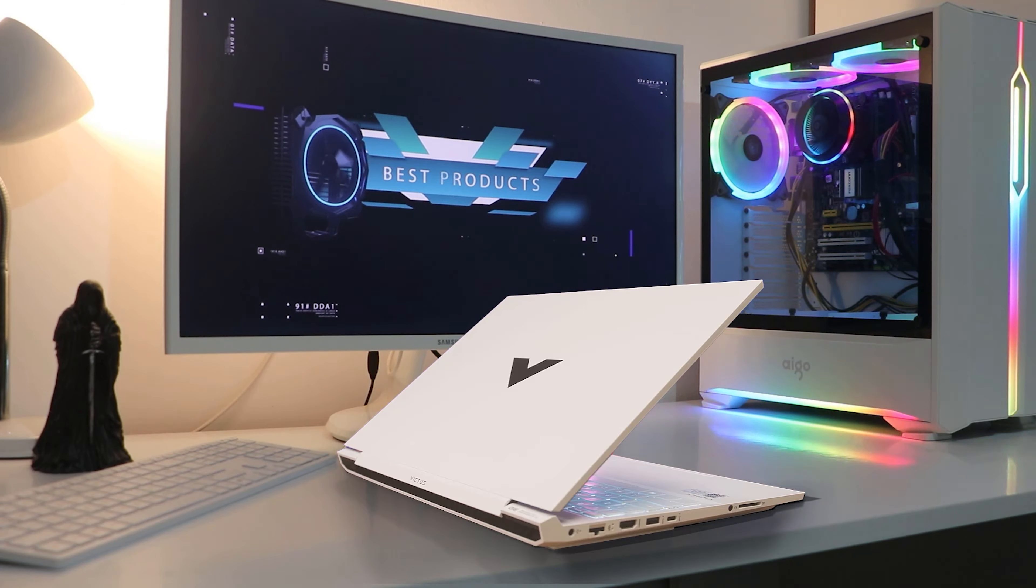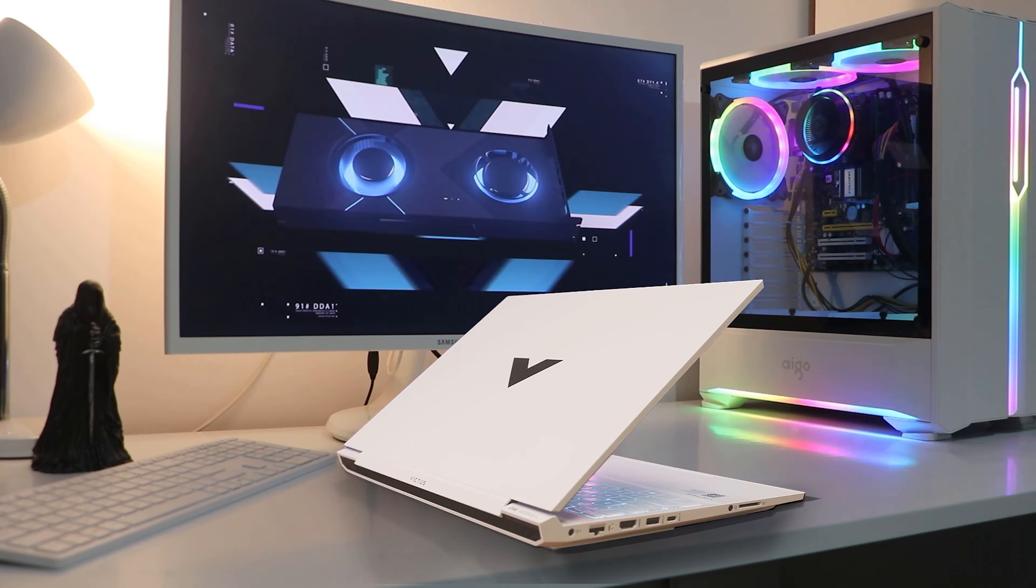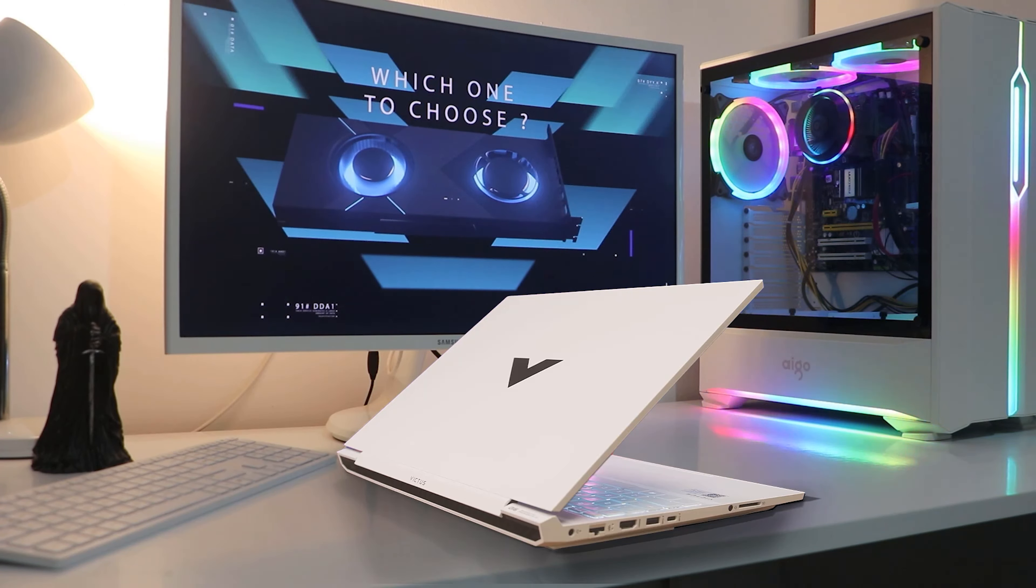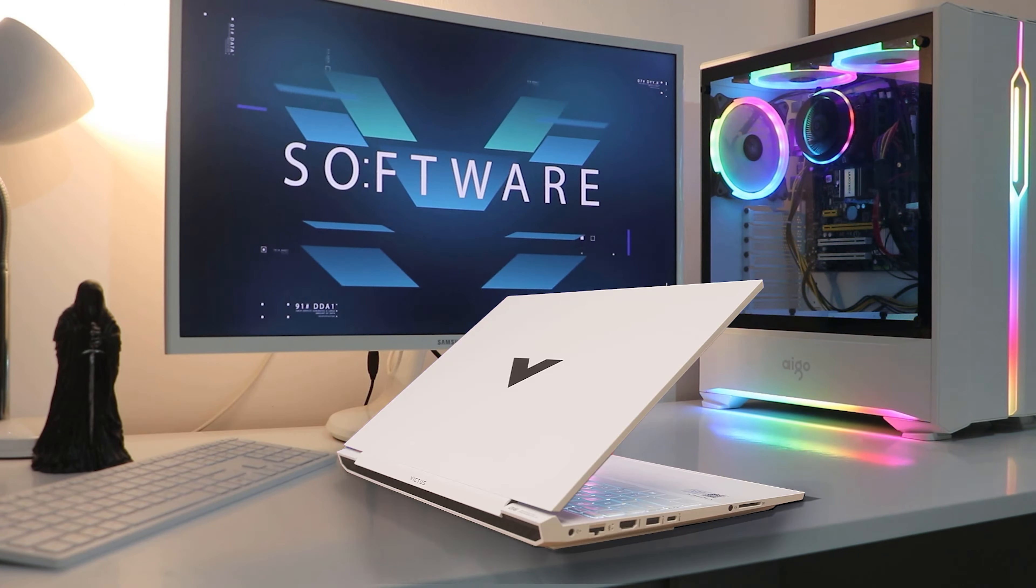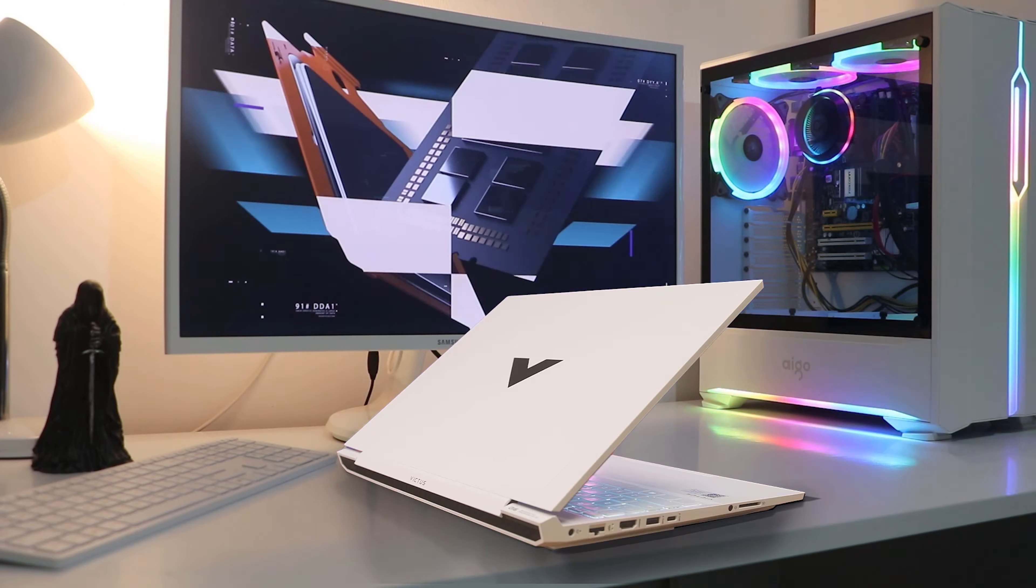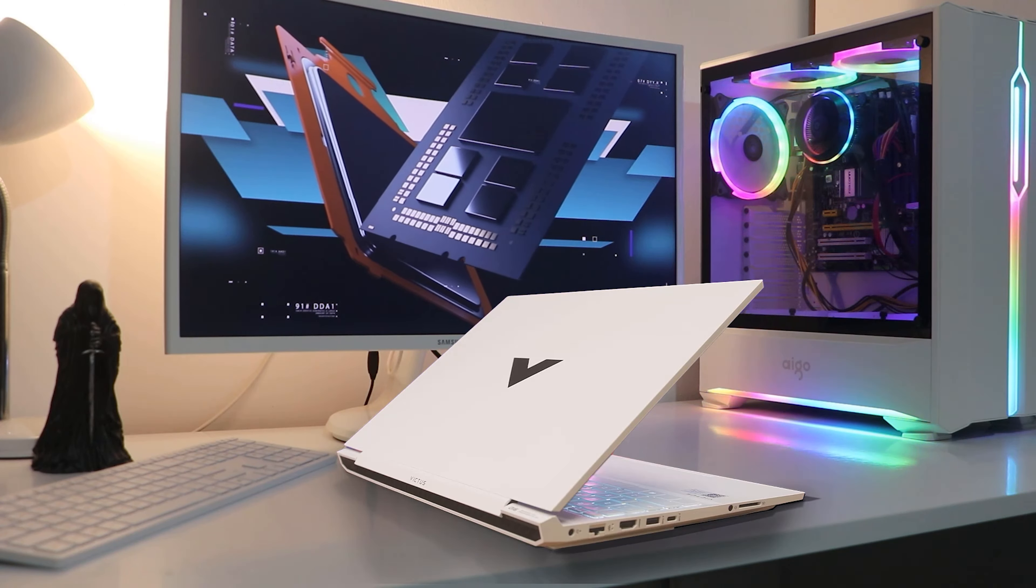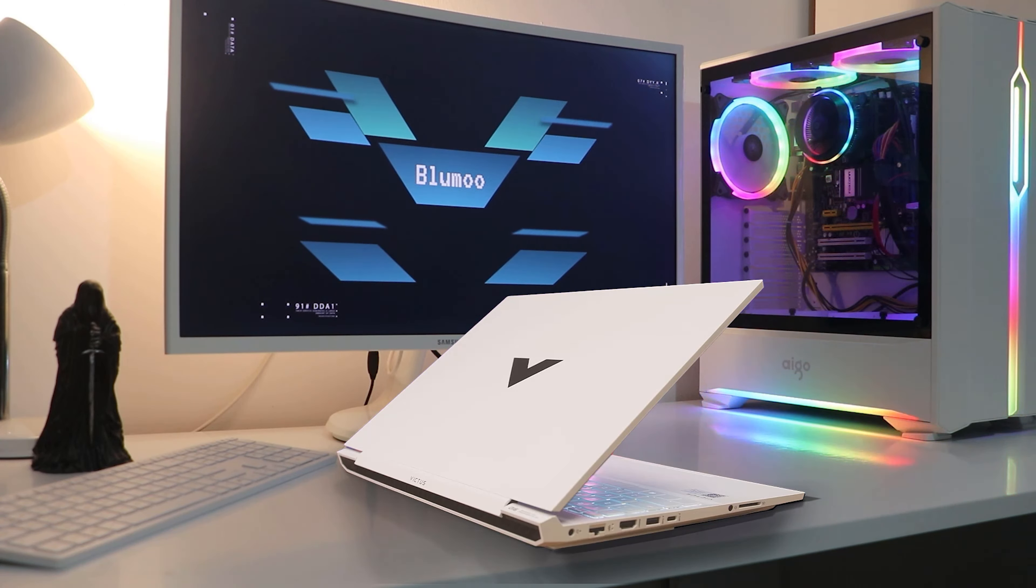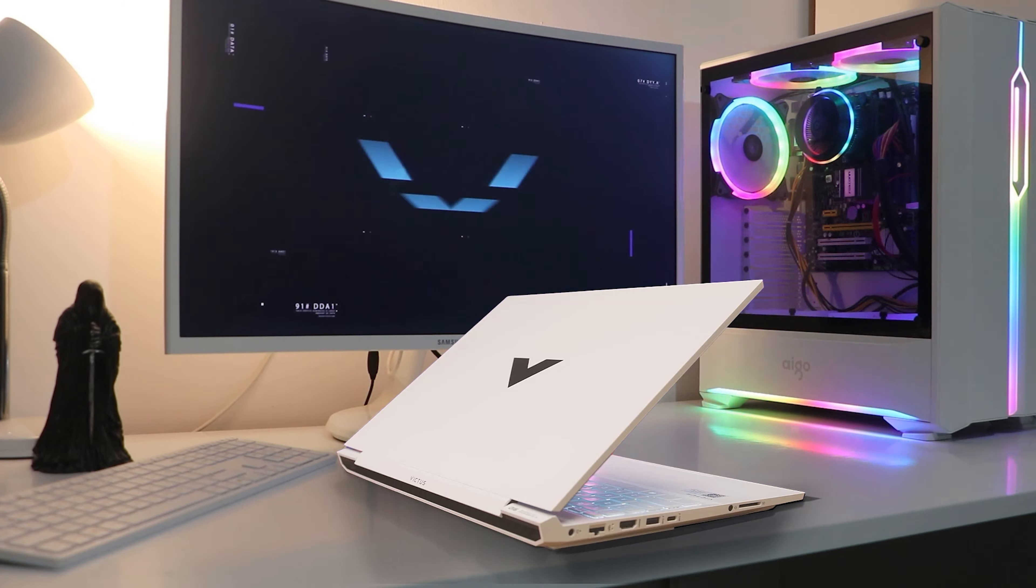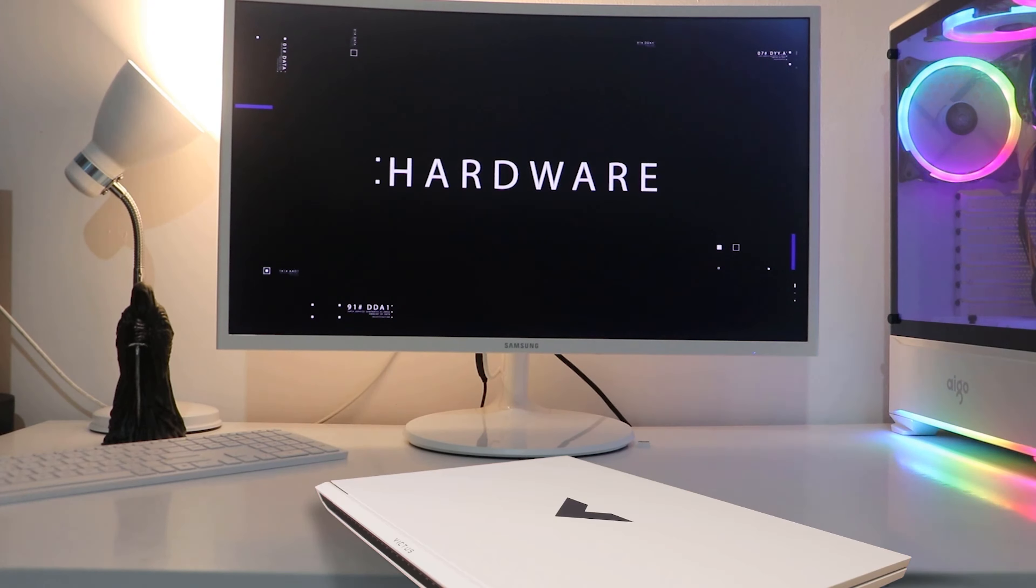If there's one thing that the Victus 16 gaming laptop couldn't borrow from its Omen siblings is battery life. Most of the HP Omen laptops, at least the ones I personally used, have pretty good battery life. That's something I can't say for the Victus 16 gaming laptop because I had a middling experience with it.